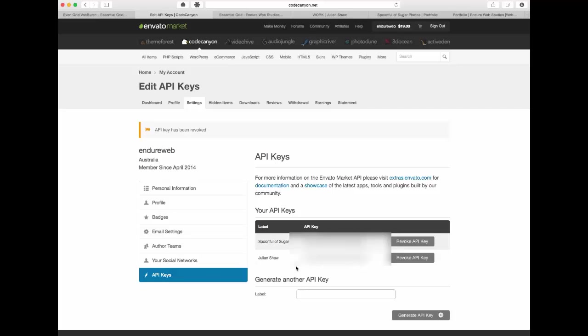As you can see I've already got two API keys already so I've already bought and installed it onto other web pages which are the two that I showed you earlier. So all you need to do here is write a label. This label is for yourself it's not for anything else, it's more so if you have a lot of them you know the difference between them. So I usually just write the name of the actual web page itself. Then you click generate API key.